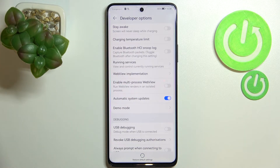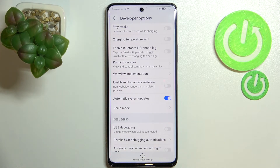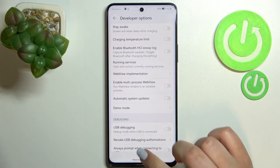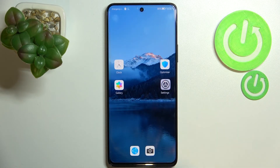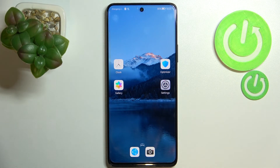So all you have to remember is to restart your device. Of course, you can turn off this option whenever you want. And this is how to activate automatic system updates on your Huawei Nova 9 SE.